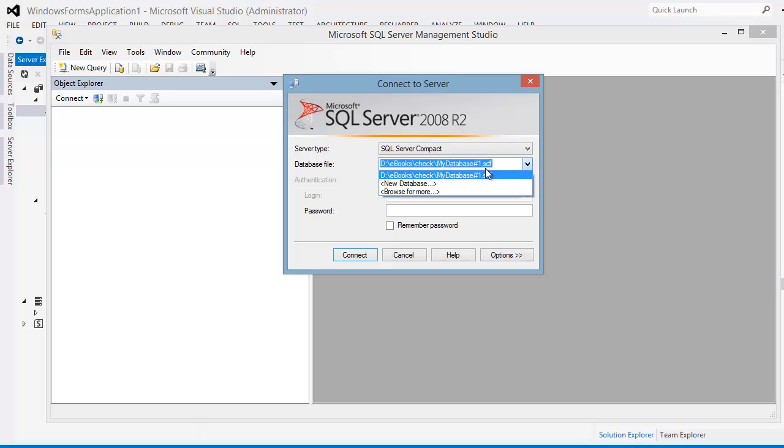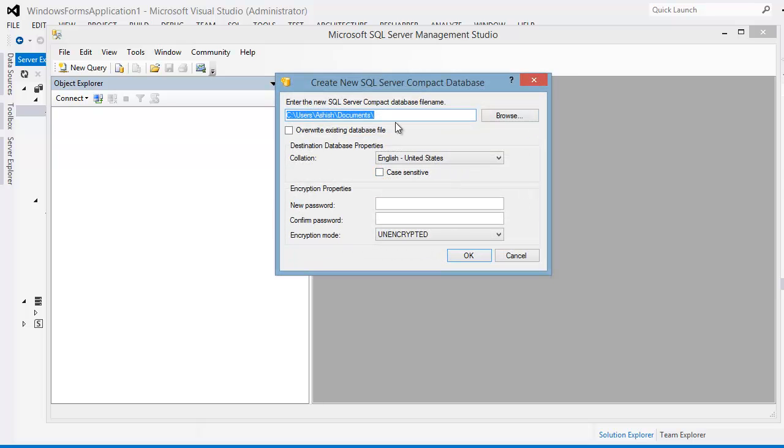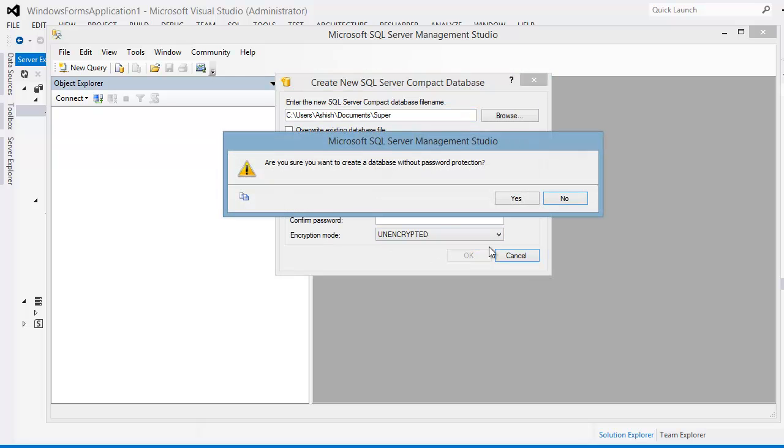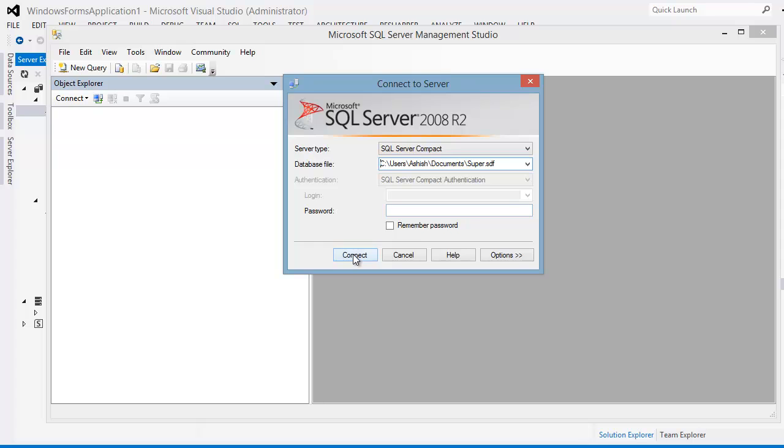Now over here I get choices of where I want to connect. So let's create a new database. Now the prompt is same as what we saw in Visual Studio. I would like to call this guy super. Again, no password protected, nothing. It's going to give me a prompt. I'm going to ignore and let's connect.